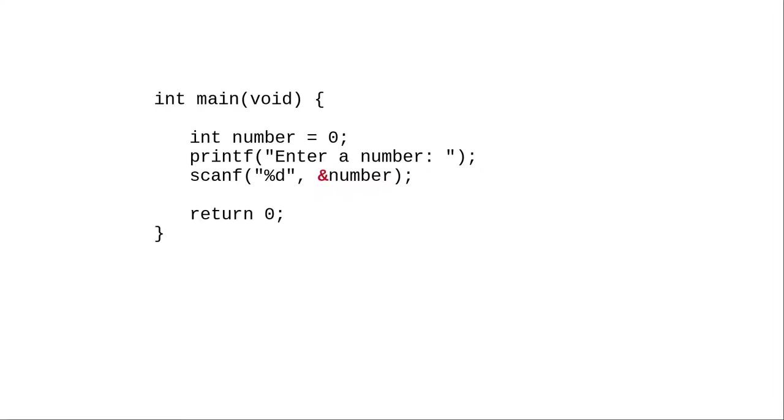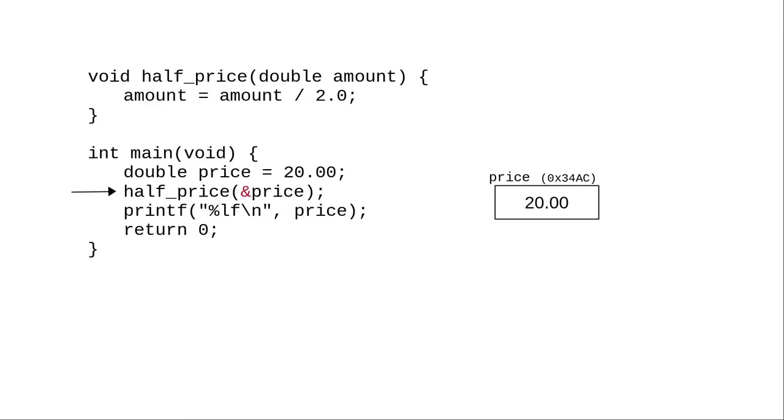And in this video you're going to find out how you can use pointers in your code to work the same sort of magic. Here's a program where we'd like to change the value of the price parameter. That means we have to pass not the value of the variable but its address.